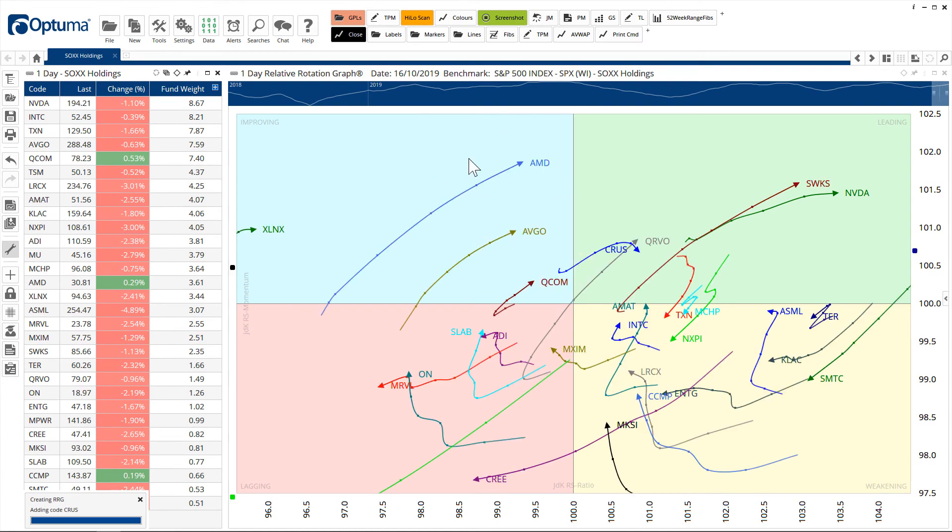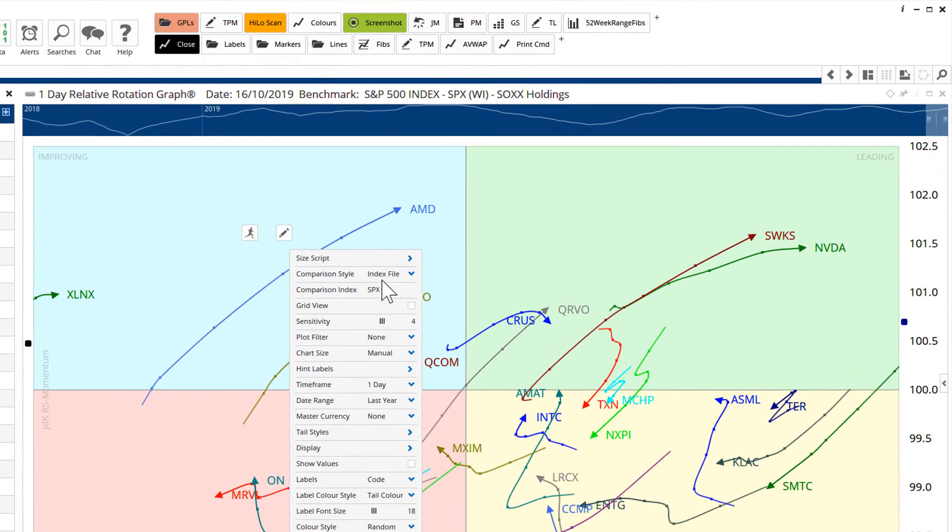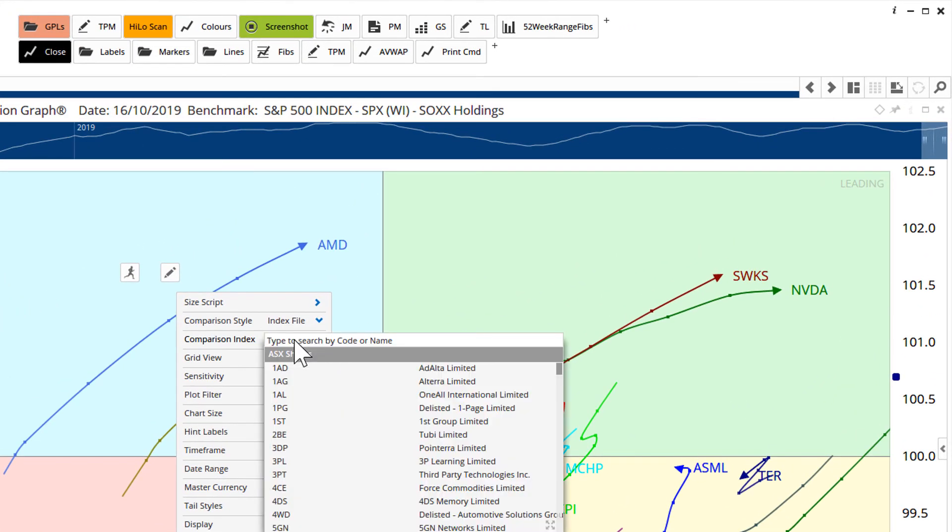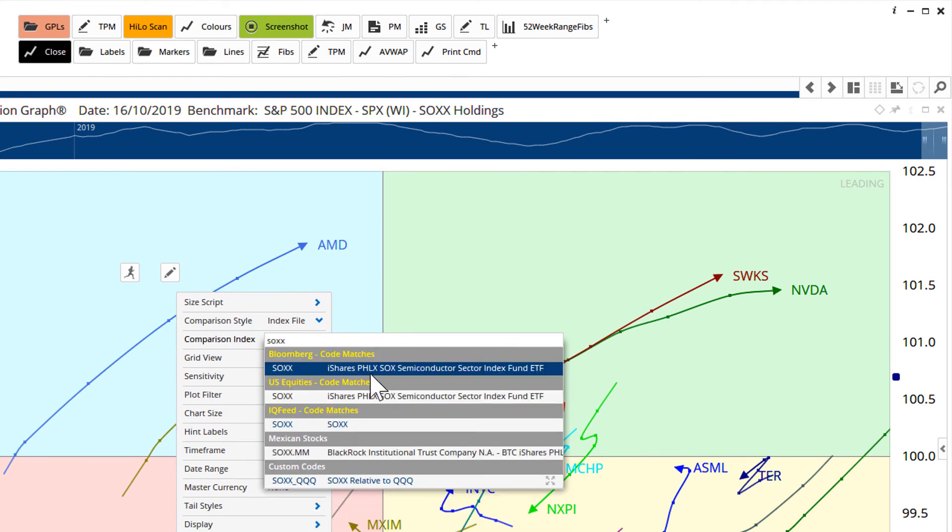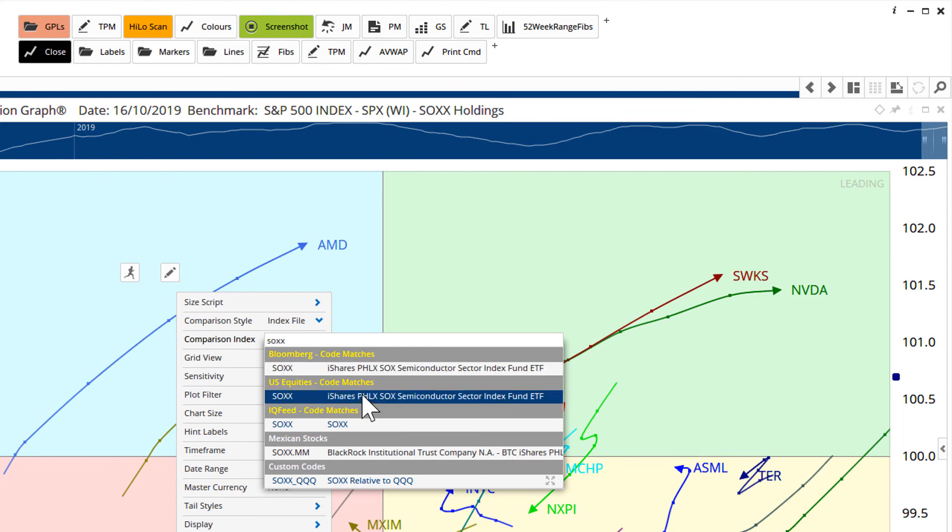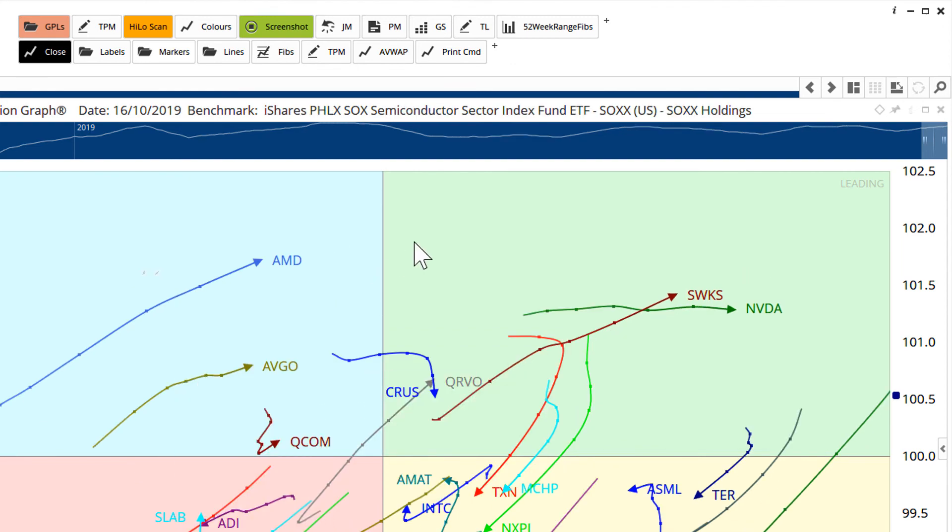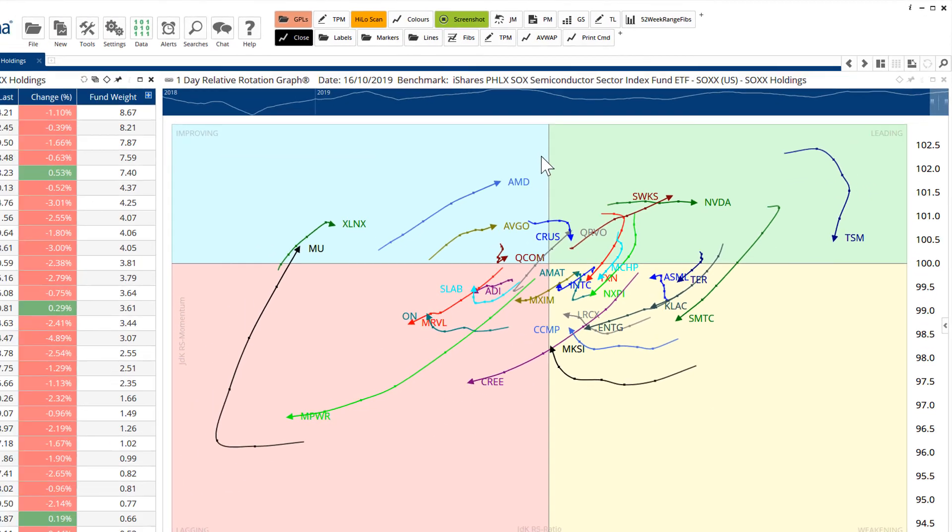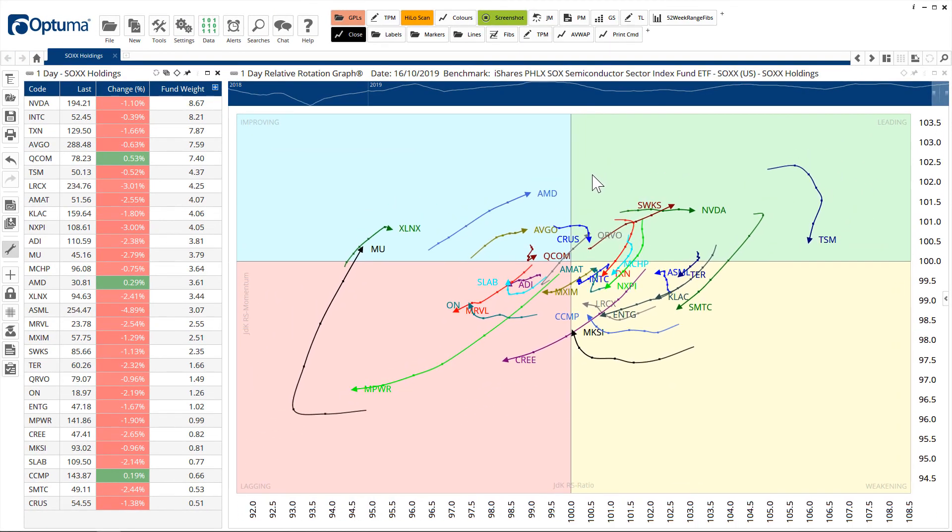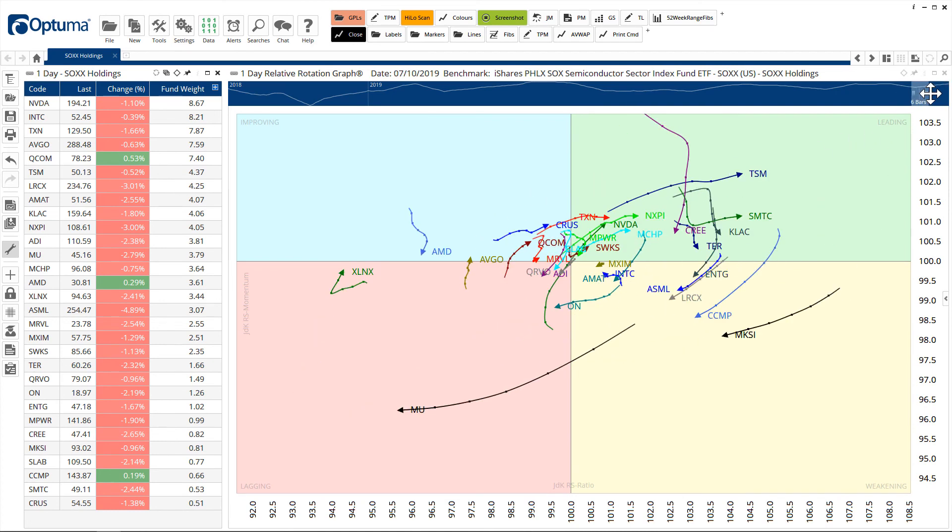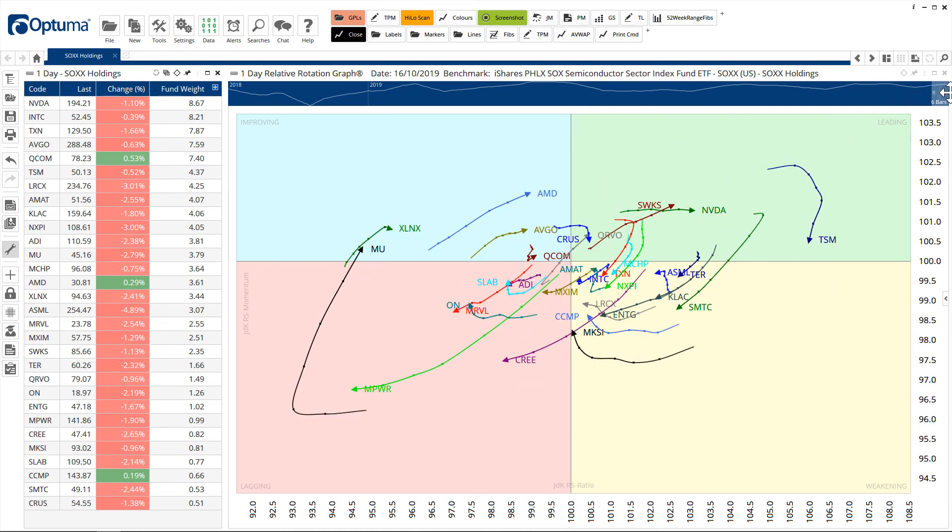So this is benchmarked to the S&P 500 by default, but we can change that to the actual ETF. So comparison index will change to the SOX. And that is now an RRG relative to the ETF itself, so you can immediately see the relative strength of all those companies within that ETF.